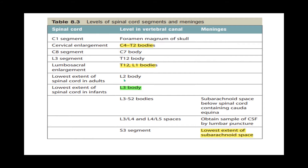In an adult, the lowest extent of the spinal cord is usually said to be L1, or sometimes L2 vertebral body. In an infant — a child zero to twelve months old — the spinal cord is a bit lower, at the L3 vertebral body. The lowest extent of the subarachnoid space is at the S3 vertebral body level.